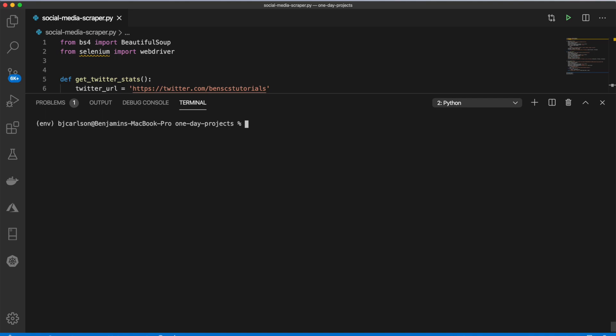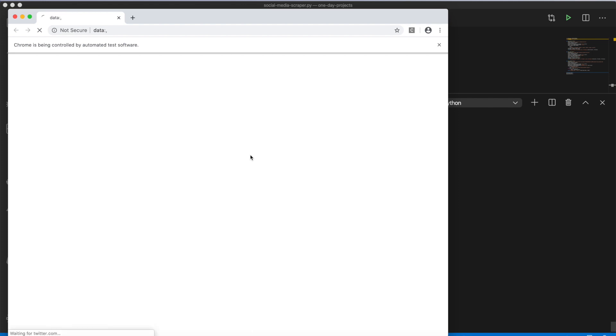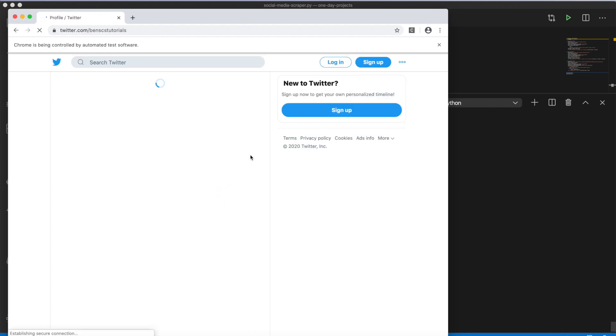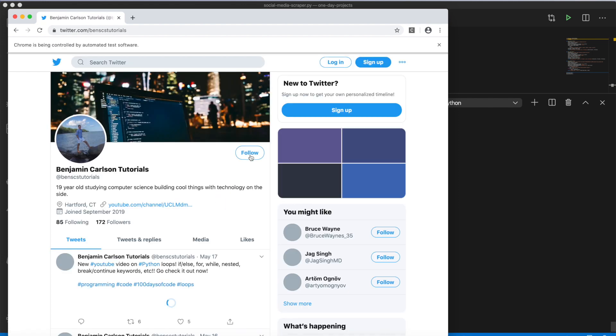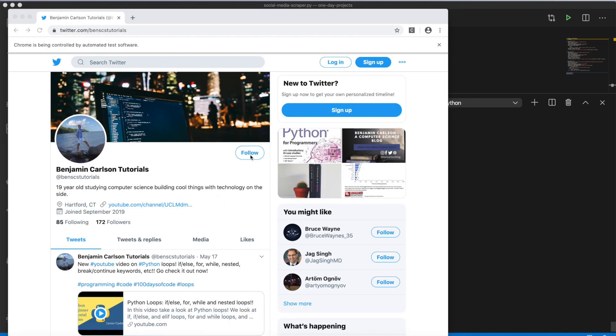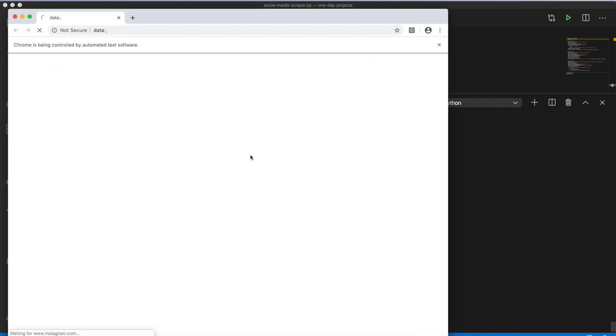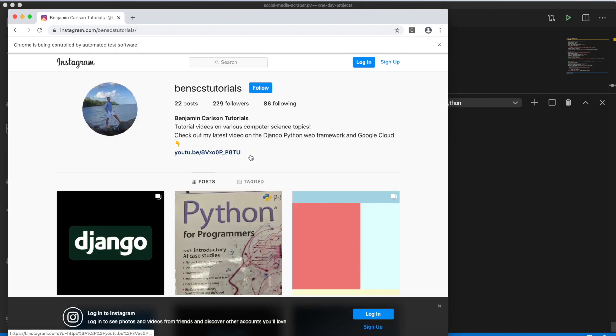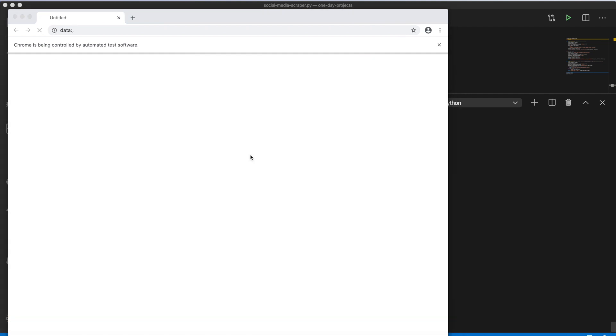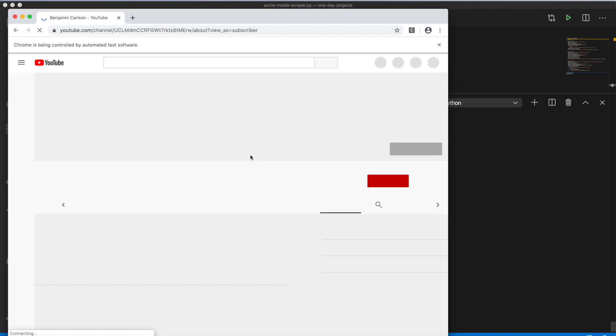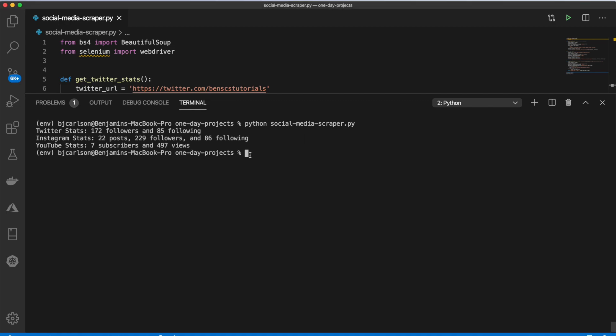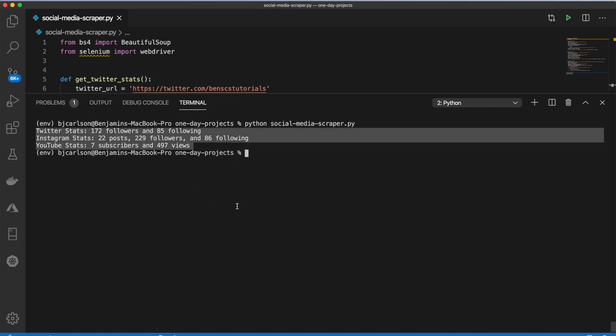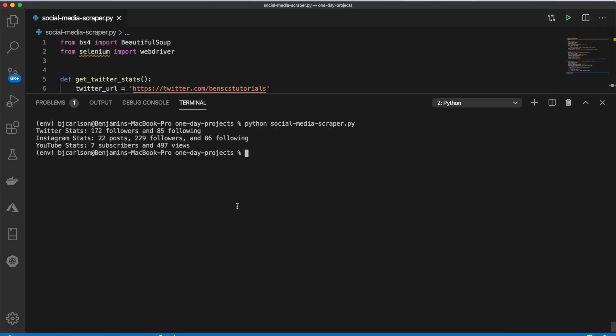So the final product will look something like this. It is a Python script that you can run. It will launch a web browser in Chrome, and it will use Selenium and Beautiful Soup to scrape various data from the site. And at the end, it will print out a nice little summary of some stats. Okay, let's build it.